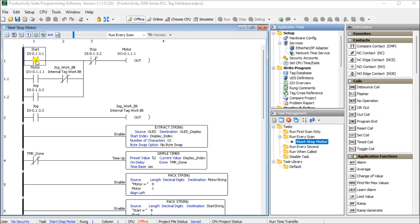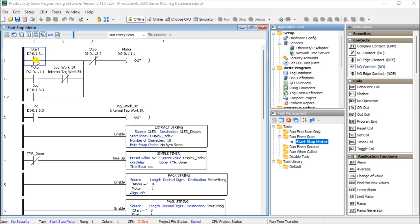Tags are a method of assigning and referencing memory locations or numbering systems within the programmable logic controller. They allow more structured programming approach and are stored within the tag database. A tag database is stored in the memory of the Productivity series of PLCs from AutomationDirect. Do not overthink tags. Tags are just names that we assign to variables or numbering systems of any data type stored in the PLC memory.